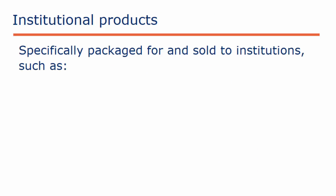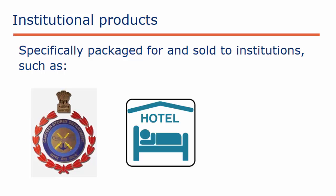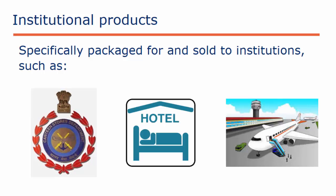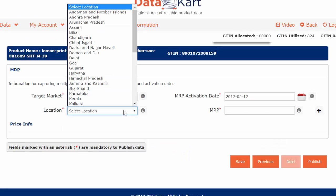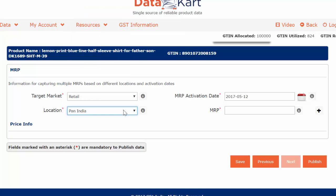Institutional products are those that are specifically packaged for institutions, such as canteen stores departments, hotels, airports, etc. Then select the state where your product is being sold. If you are selling throughout the country at one MRP, select Pan India.